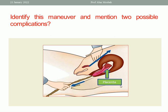Why controlled cord traction? Because it must be done during uterine contraction — gentle downward traction while the uterus is contracted. This is called the Brandt-Andrews maneuver.